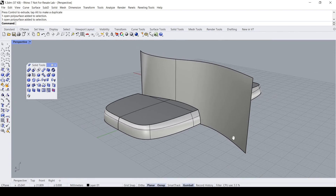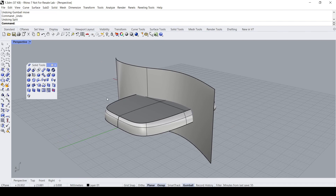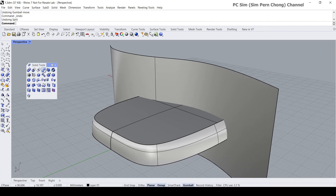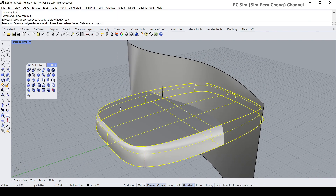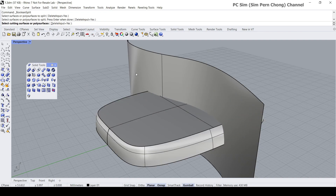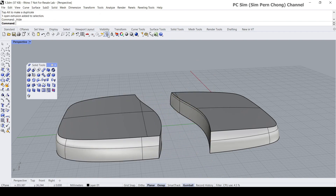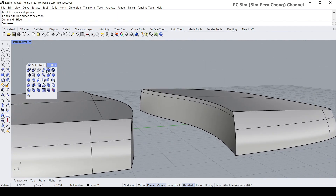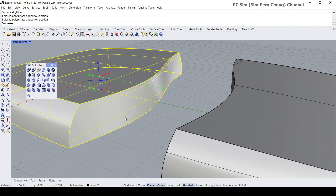Let me undo that. And let me perform a boolean split. Clicking on the boolean split — select polysurface to split is this solid that we have. Enter. The cutting object is this. Enter. Now let's look at the result. Let's hide this. You notice that in the case of using the boolean split, our resultant objects are actually solid as well.